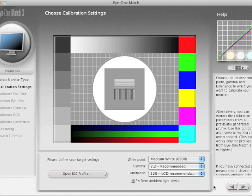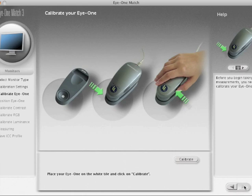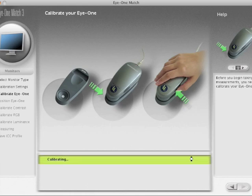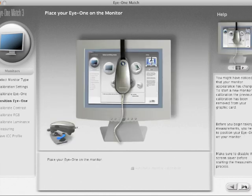This is where the i1 Pro needs to be baselined with itself. You put it on this little target - the target is actually a ceramic white value - and just push the button and it calibrates. That's so the device knows that regardless of what's happened to it since the last time I used it, it's running at the same parameters.